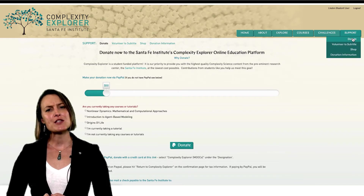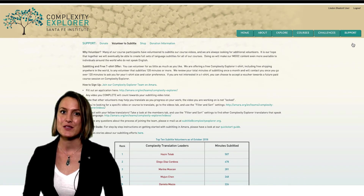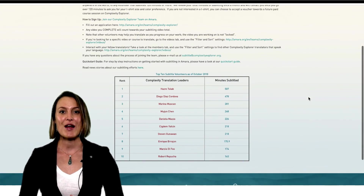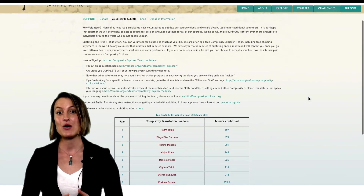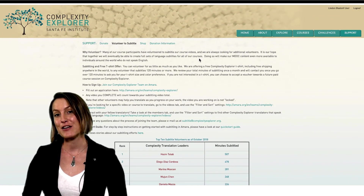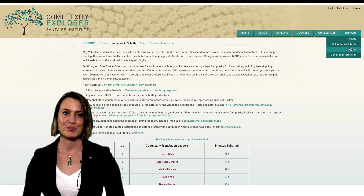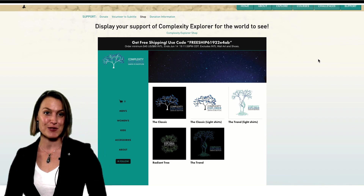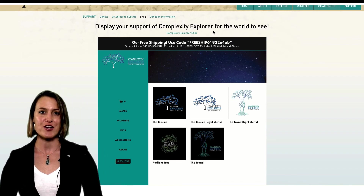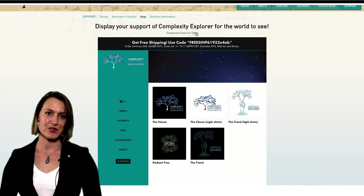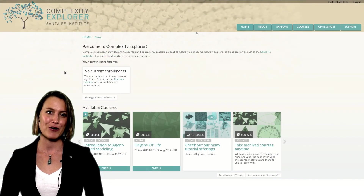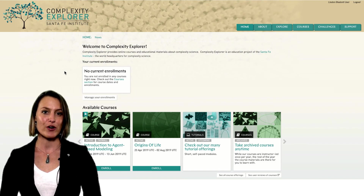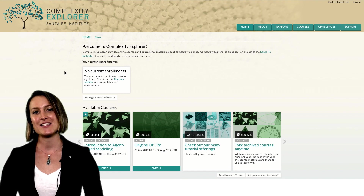You can also get involved by developing subtitles for our course videos. We encourage subtitle submissions in any language. You can find out how to sign up by navigating to the Volunteer to Subtitle Videos page under the Support menu item. Lastly, if you're looking to show your support for Complexity Explorer to your friends and family, visit our online shop for a selection of clothes and accessories with the Complexity Explorer logo. Hopefully now you have a good idea of how courses on Complexity Explorer work and will join us in class. See you there.